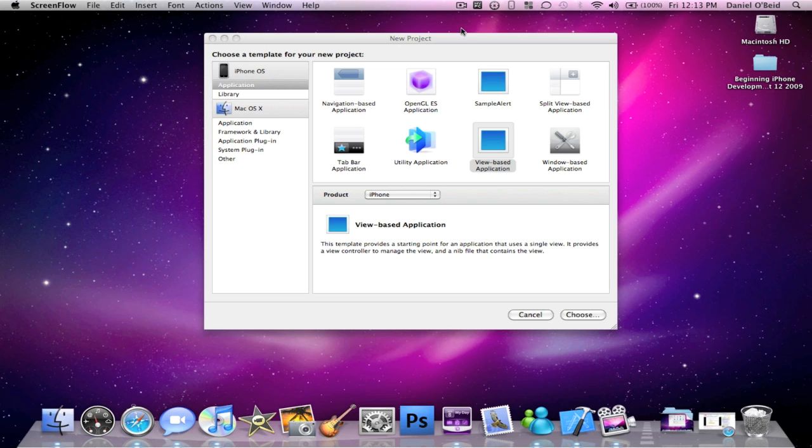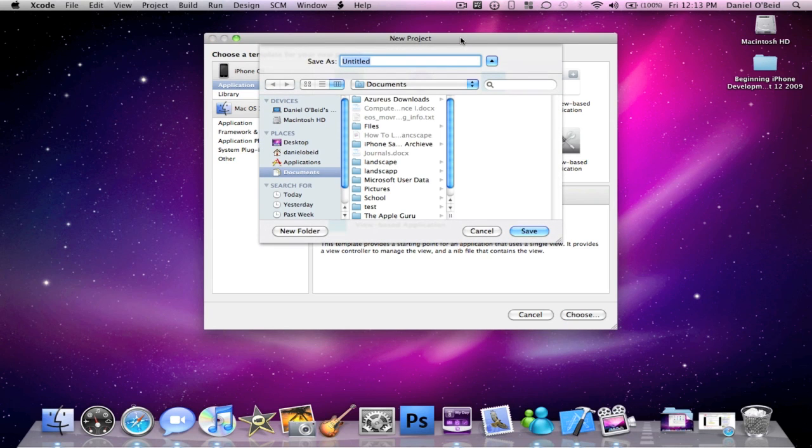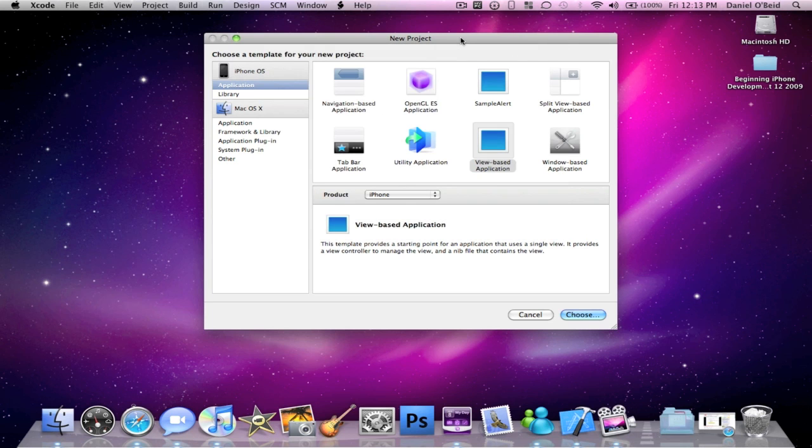The first thing you're going to want to do is create a view-based application and we're going to call this landscape. Press save.